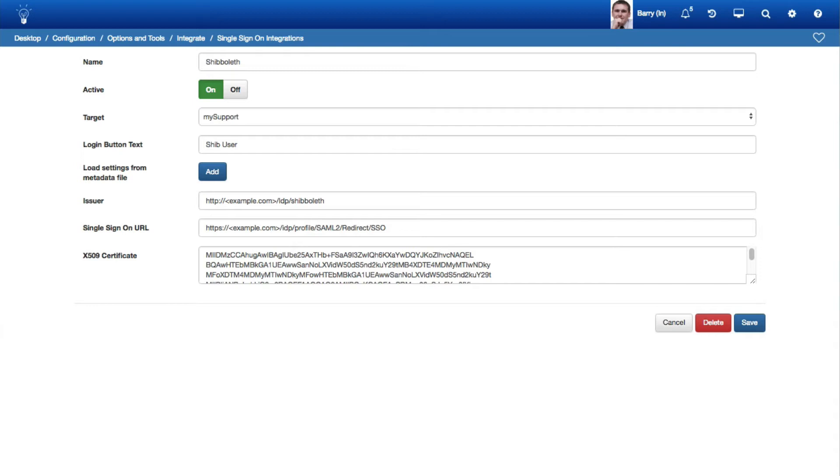Note that iSupport's login method, which is forms-based, must be enabled for the applicable iSupport interface and not Microsoft Windows-based authentication. Obtain the metadata file from the identity provider or claims provider and use it in the load settings from metadata file field.